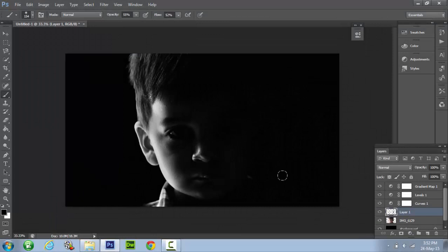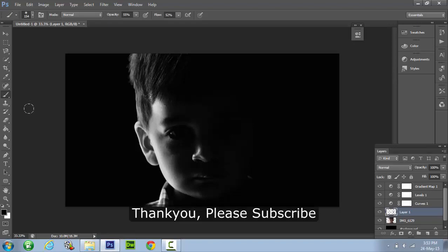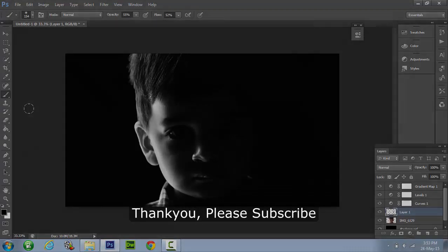So after this step our image is ready. I hope you have enjoyed watching the video. Please subscribe to Tech Tutorials HD.